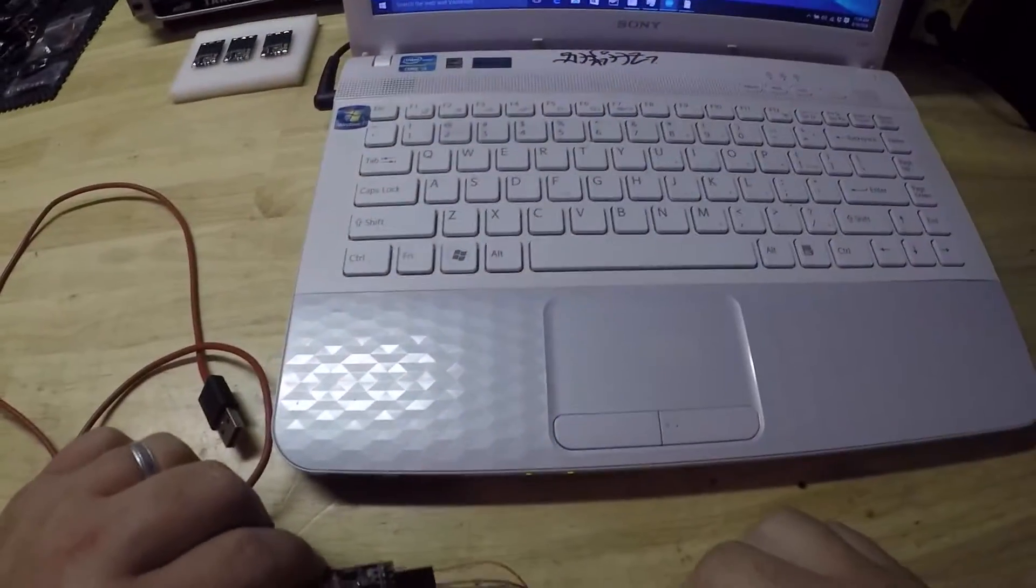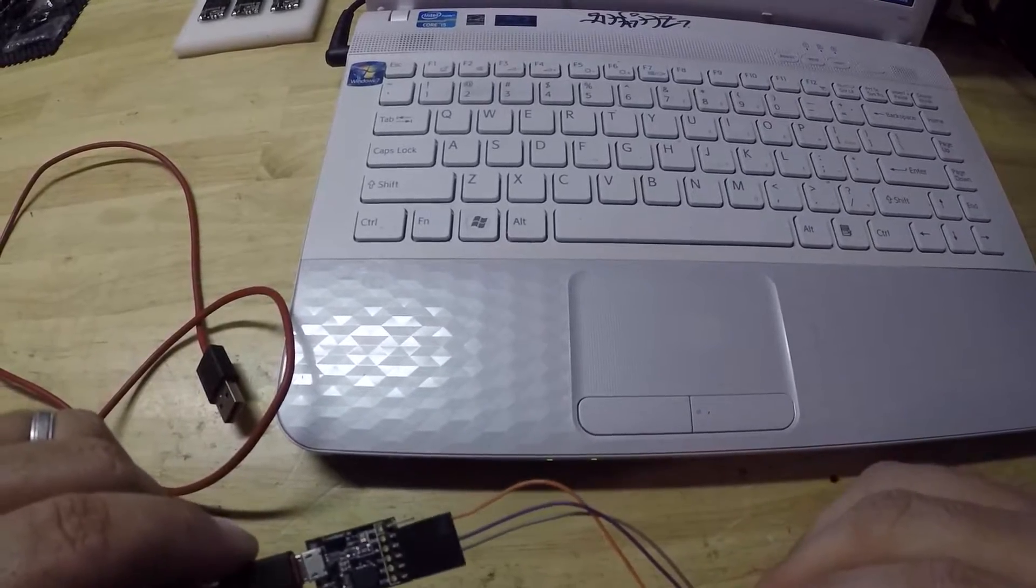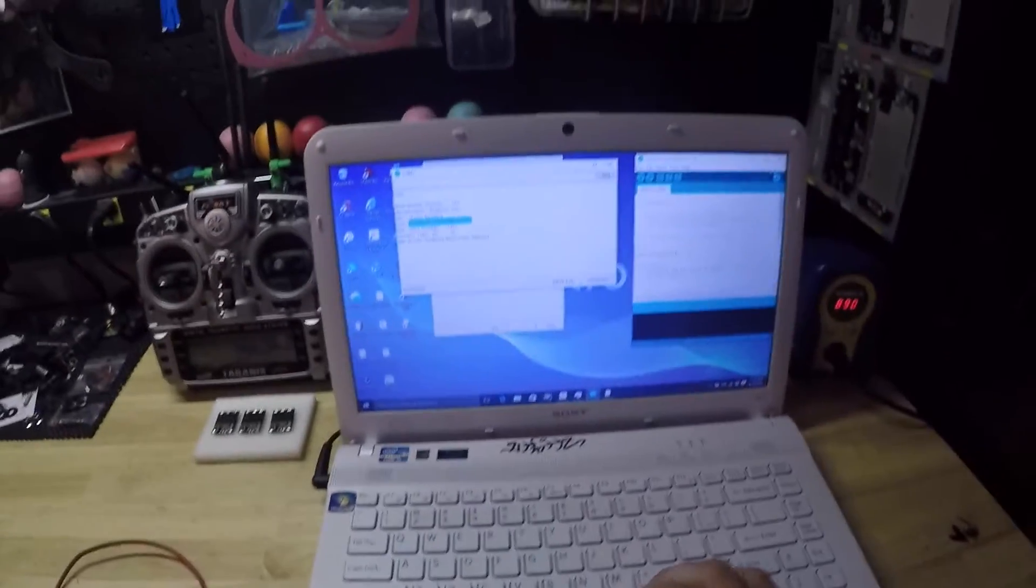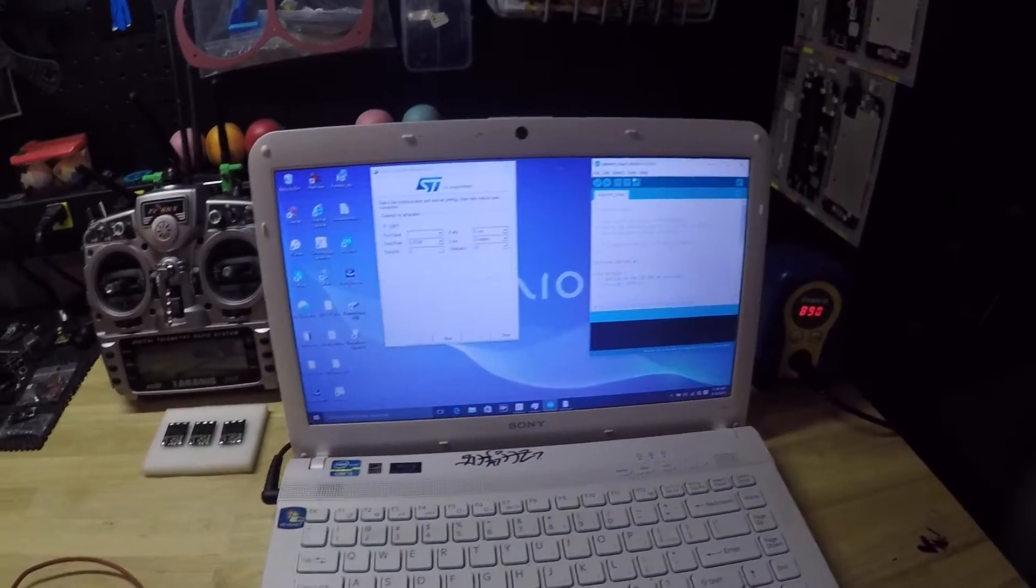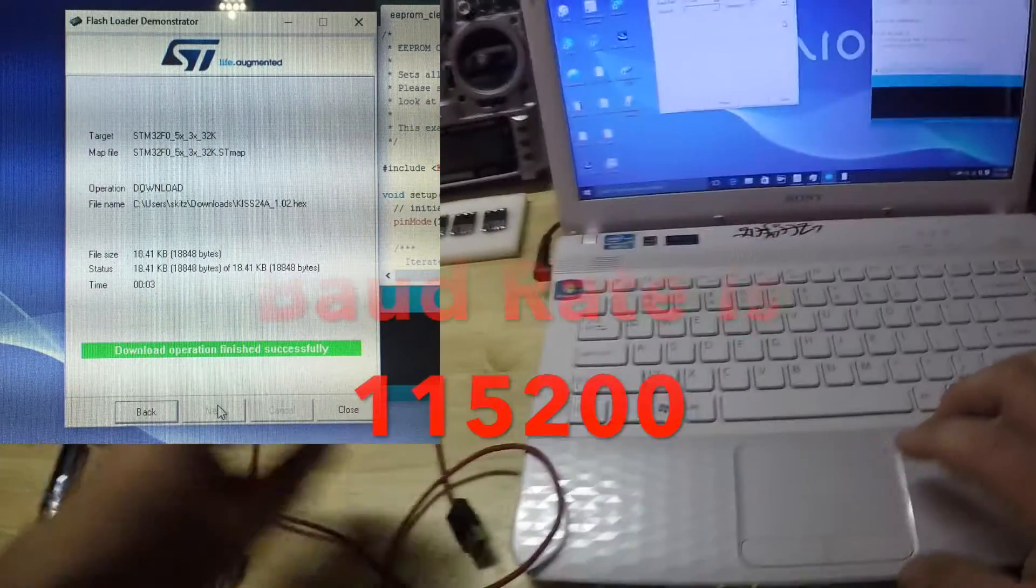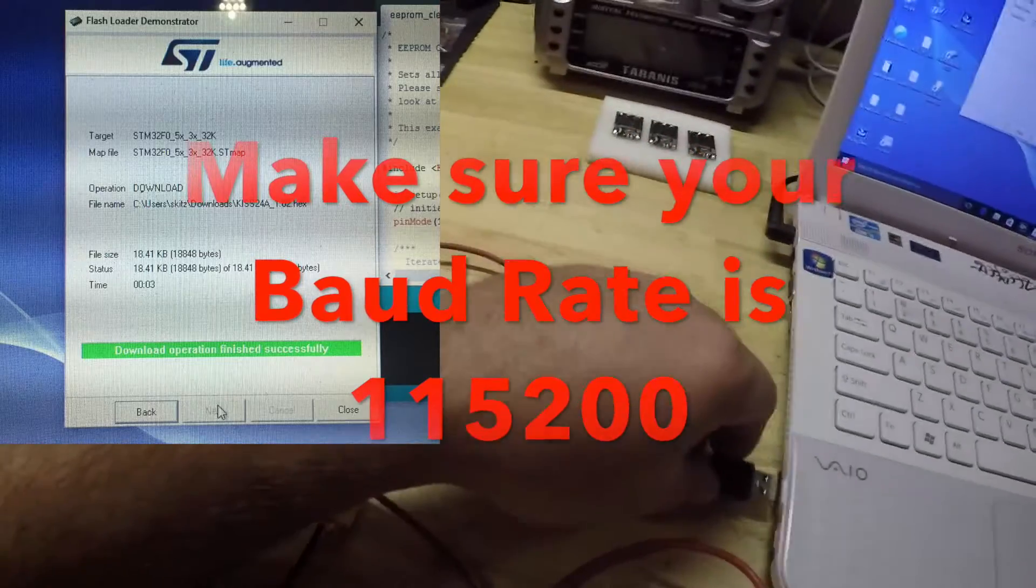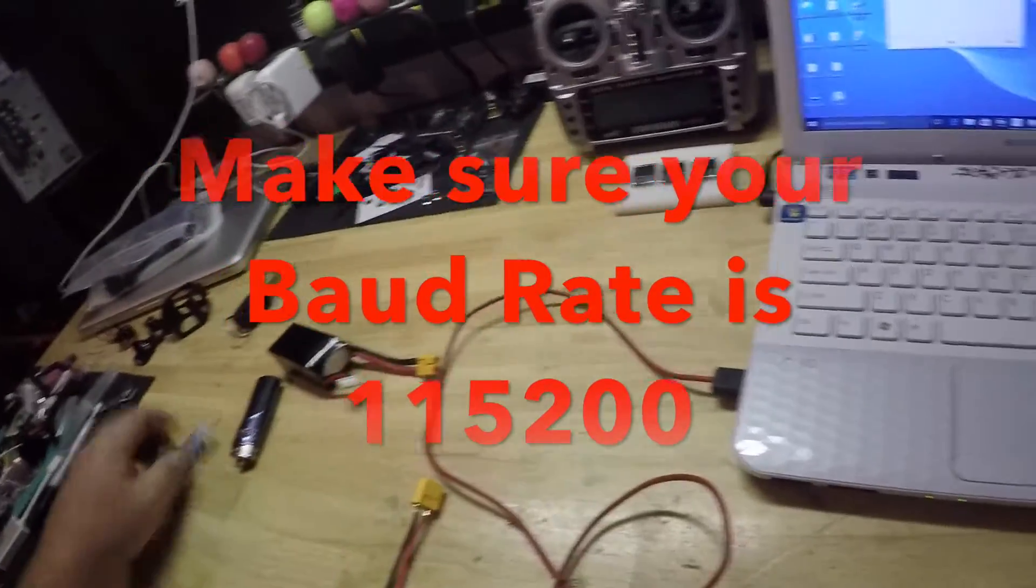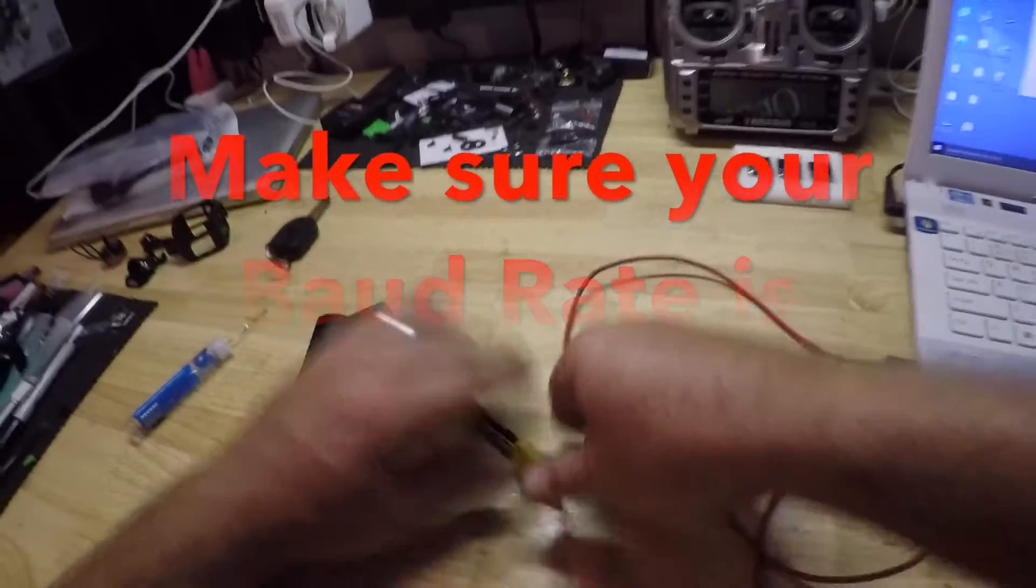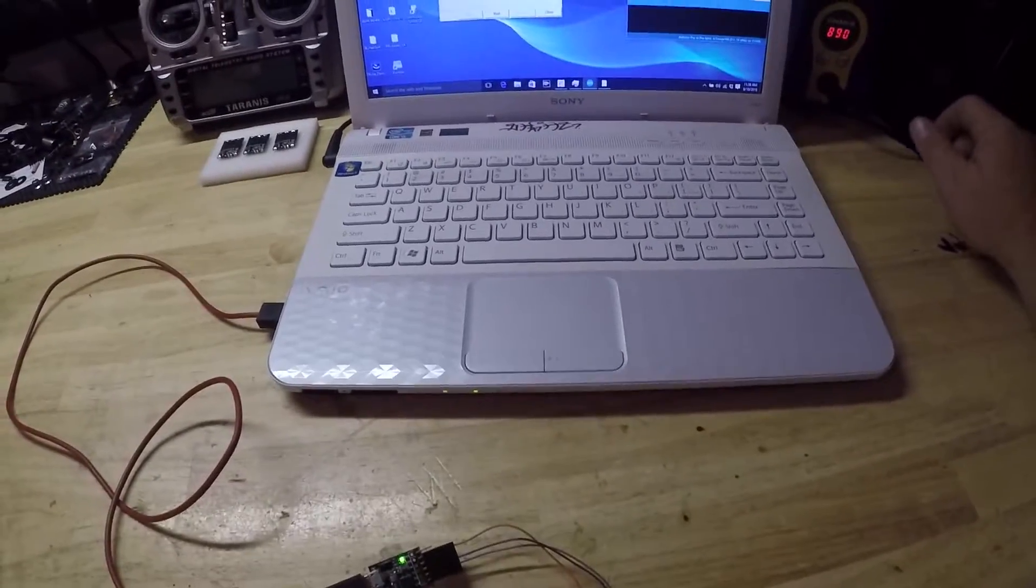I hope you guys can even see this. Now that we did that, we can use the Flash Loader Demonstrator. Again, we're going to plug in the USB, plug in the LiPo, and give it five seconds.